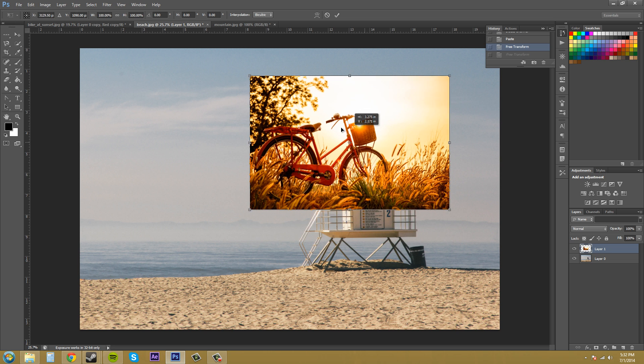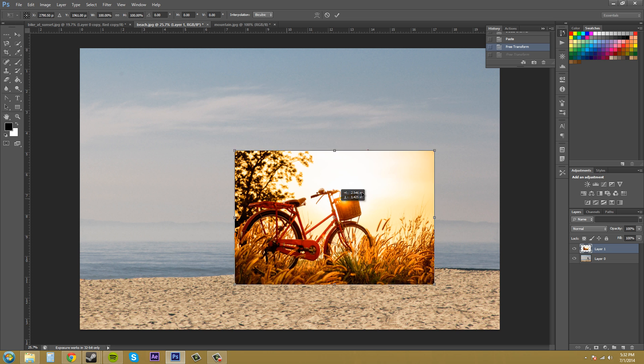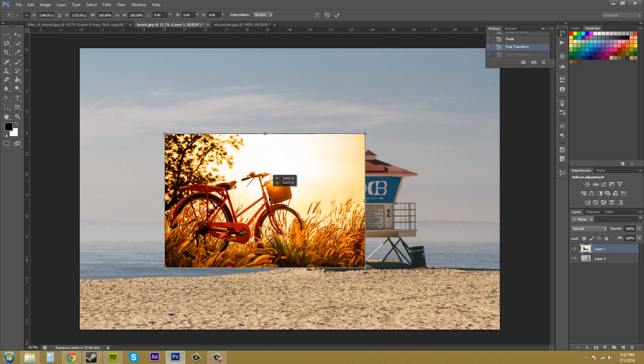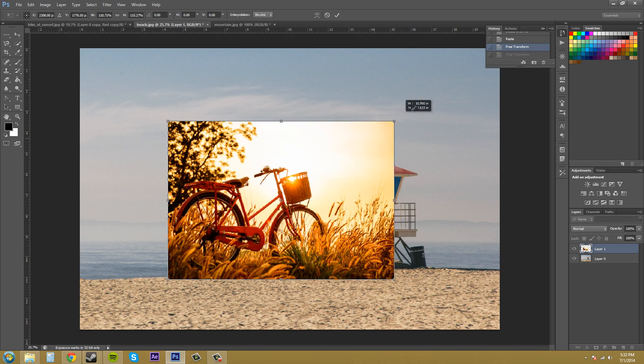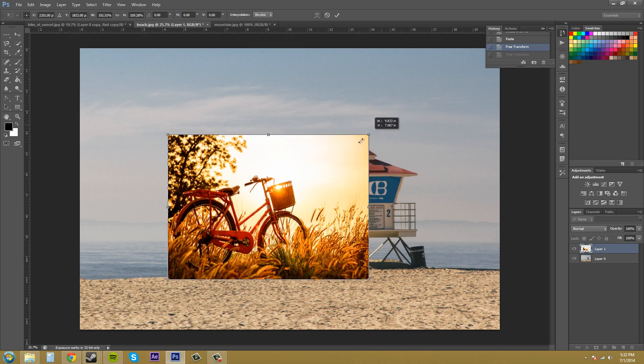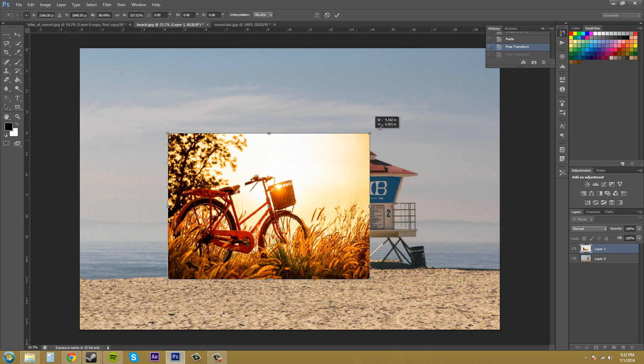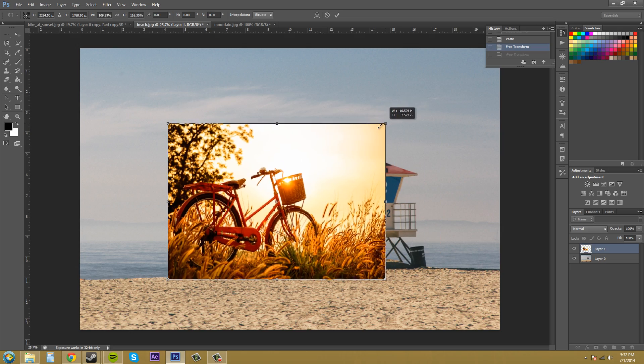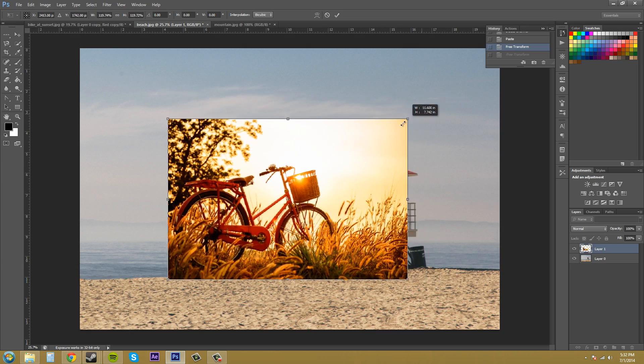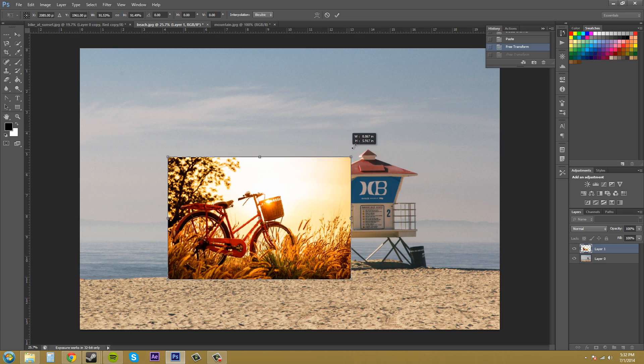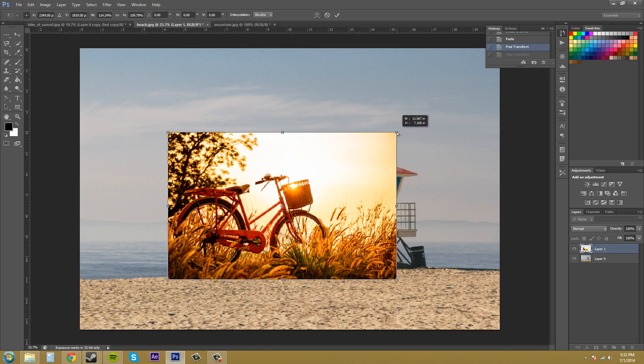Now you can do a few things with the free transform. You're able to move it around like this. You can come to the corner and drag out to expand or contract. And if you hold shift, it will do this proportionally.